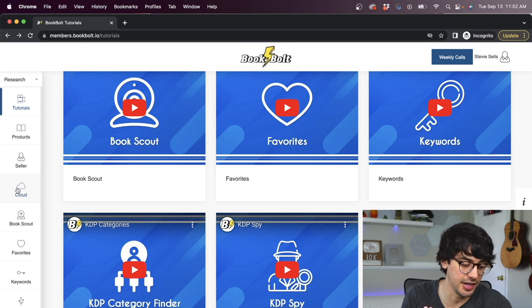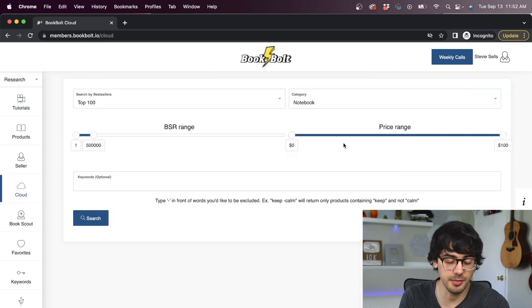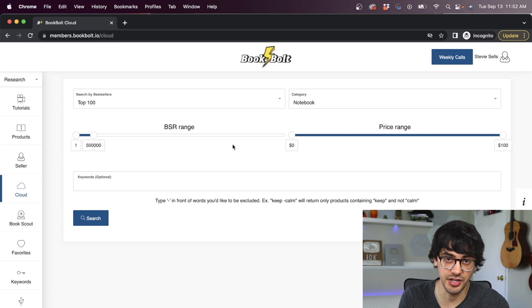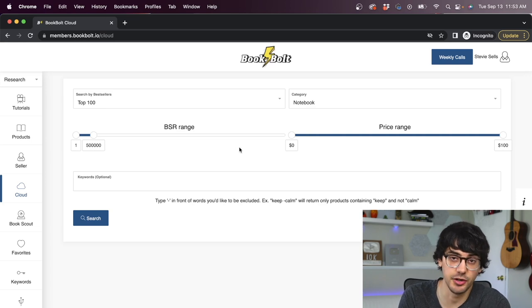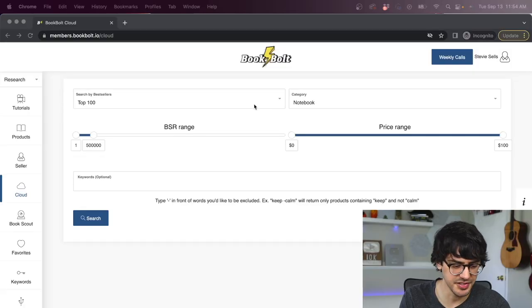Now, the first thing you're going to want to do is click this cloud button on the left side of the page right here. And this is where you're going to be able to search for the best-selling products in your niche, which will help guide you when you're designing your own books. And it's important that you don't just think about what you would want to buy. You need to look at the data and create designs that fill a gap in the market.